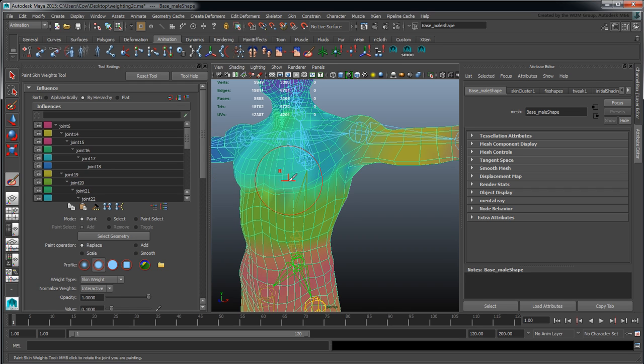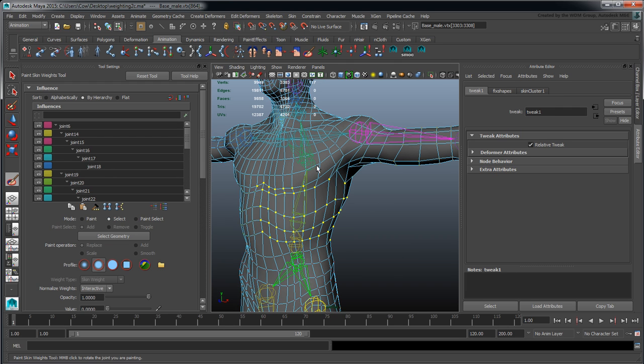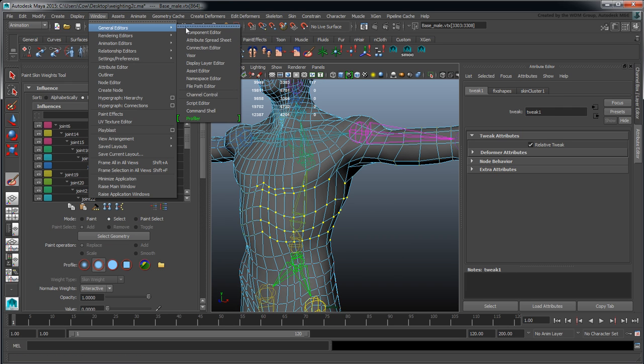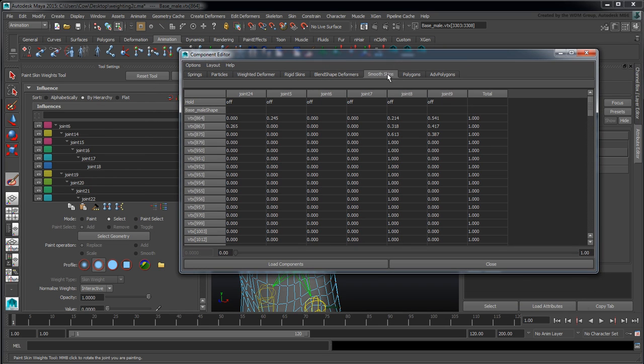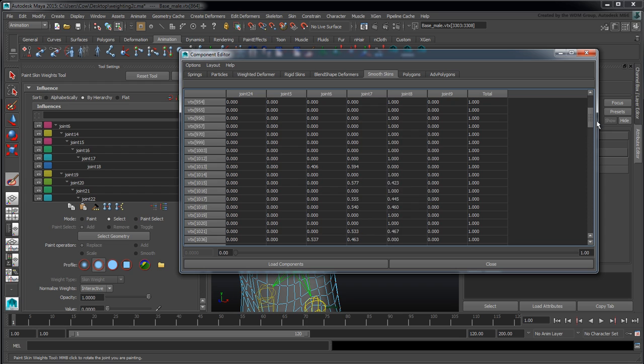Last but not least, if I select some of these vertices and go into Window > General Editors > Component Editor, you can go directly into the Smooth Skin panel. The Smooth Skin will show you all the weighting values for currently selected vertices, so you can quickly adjust these.